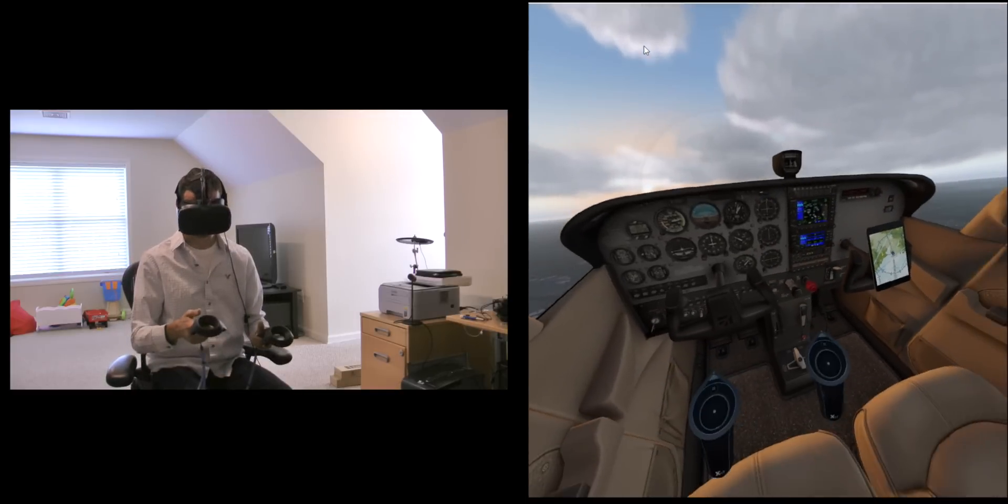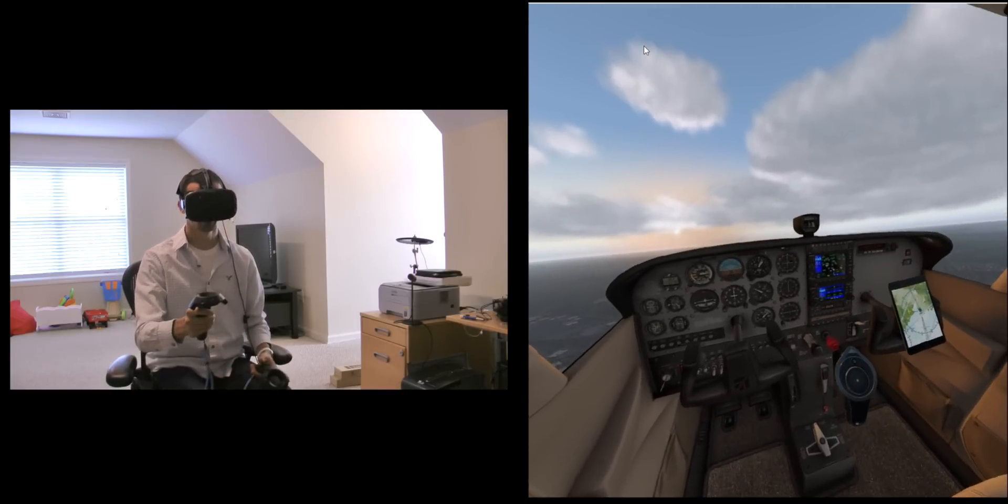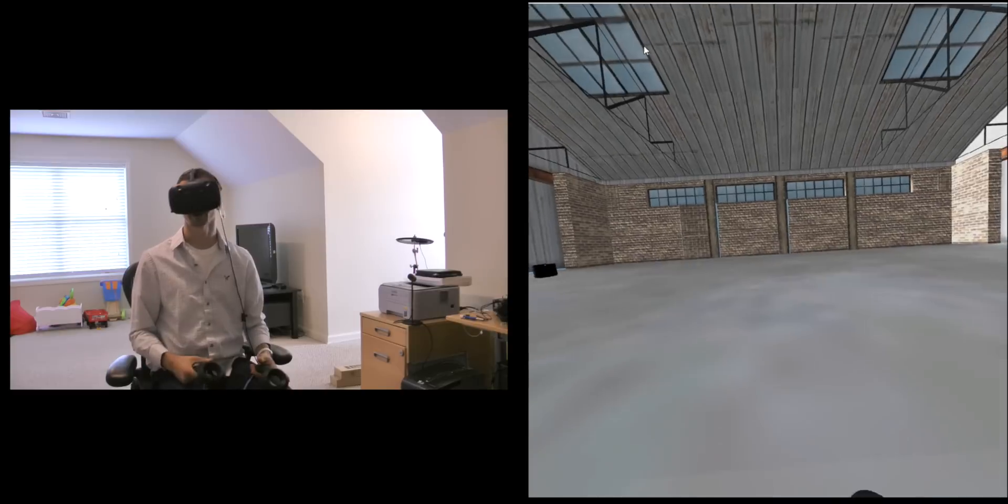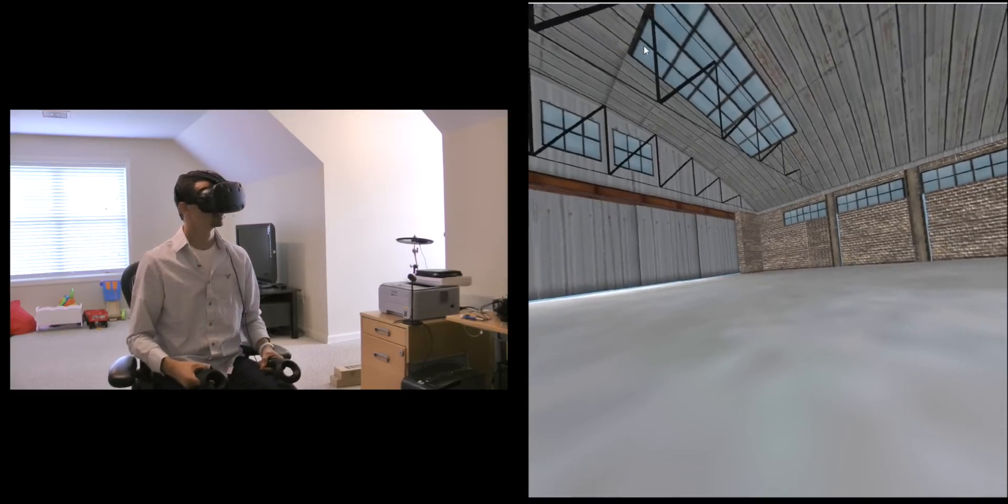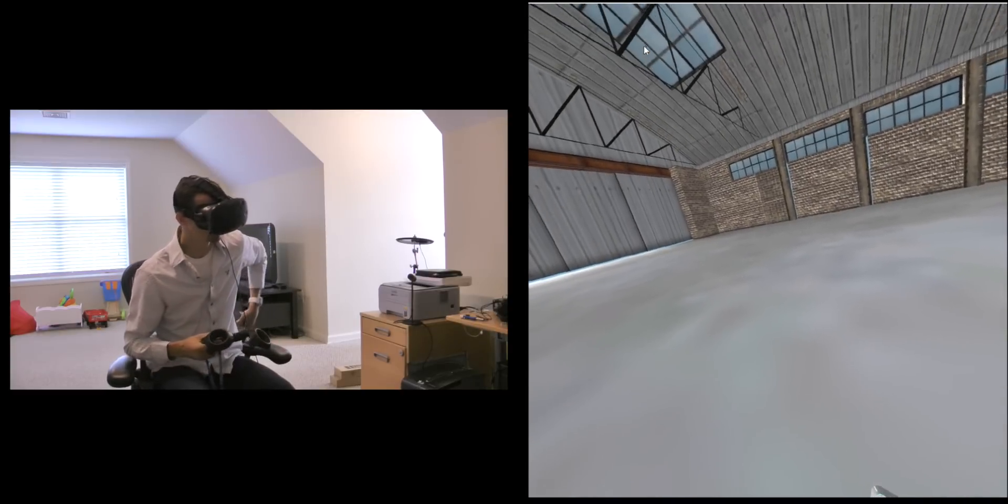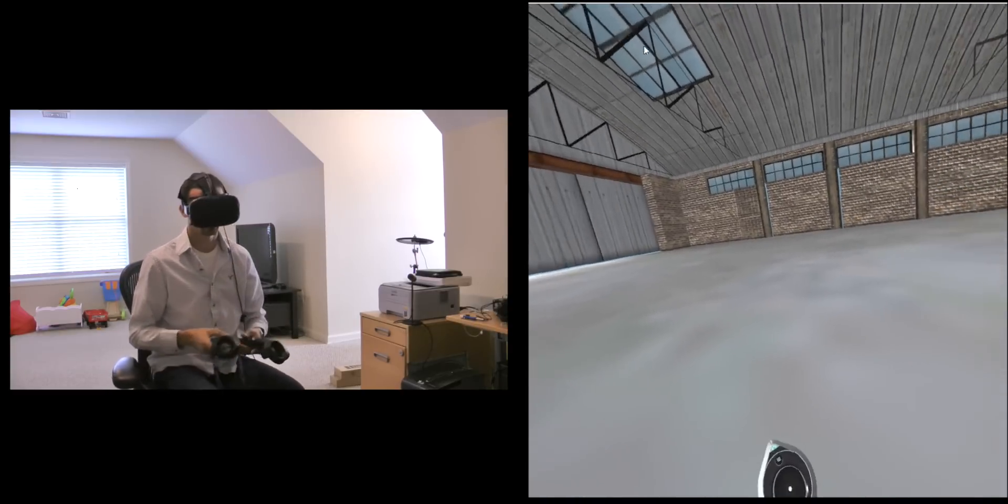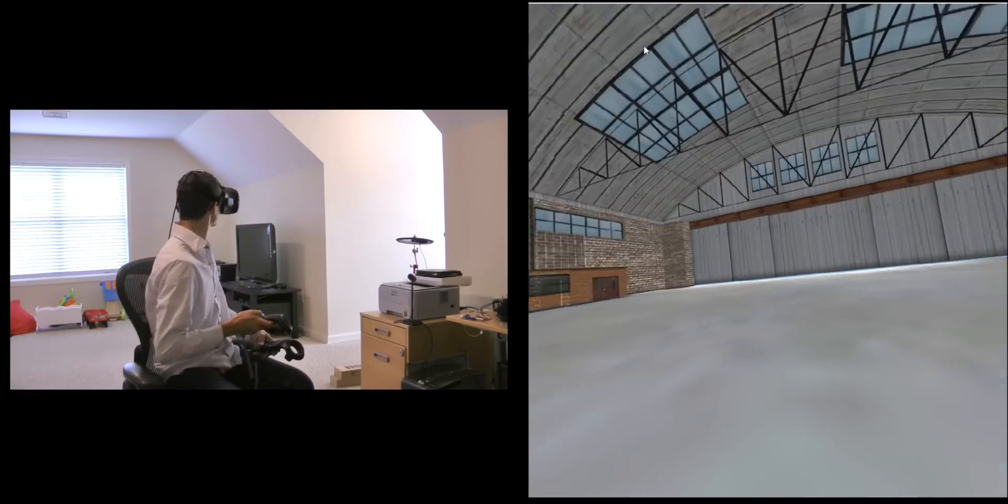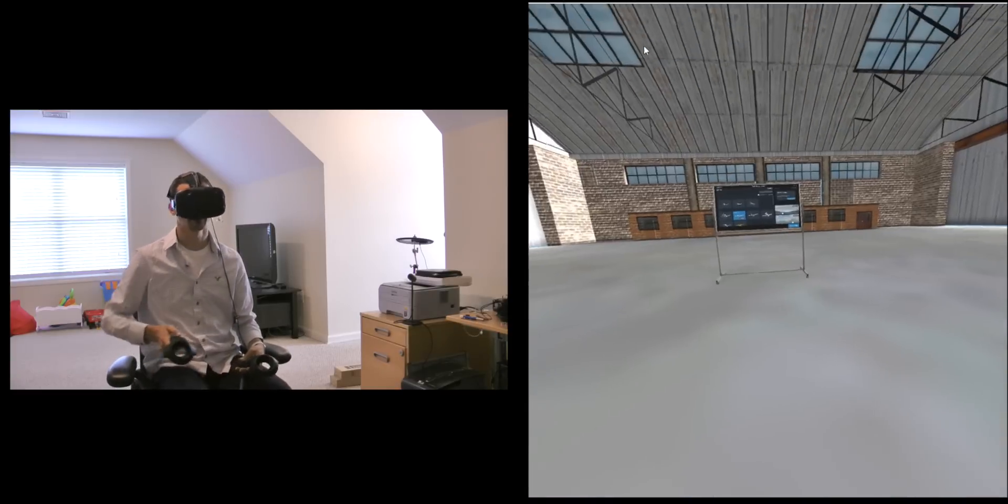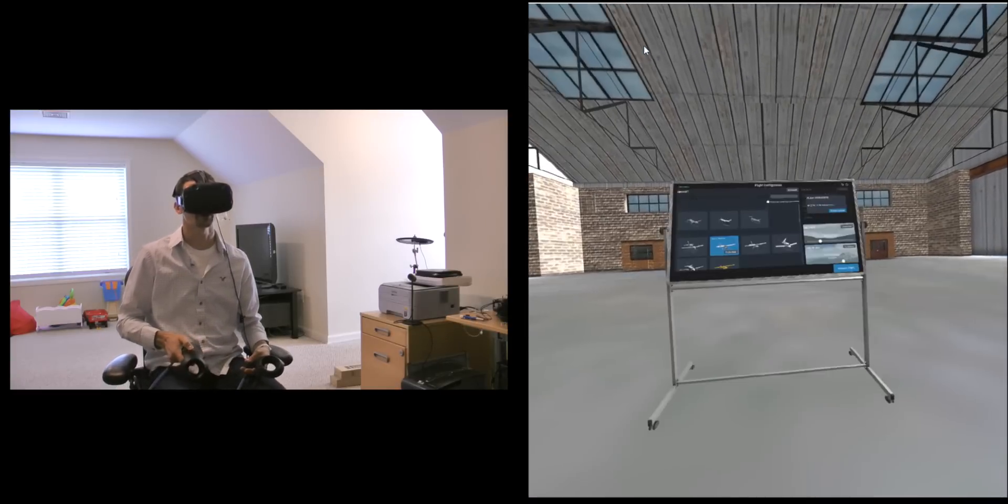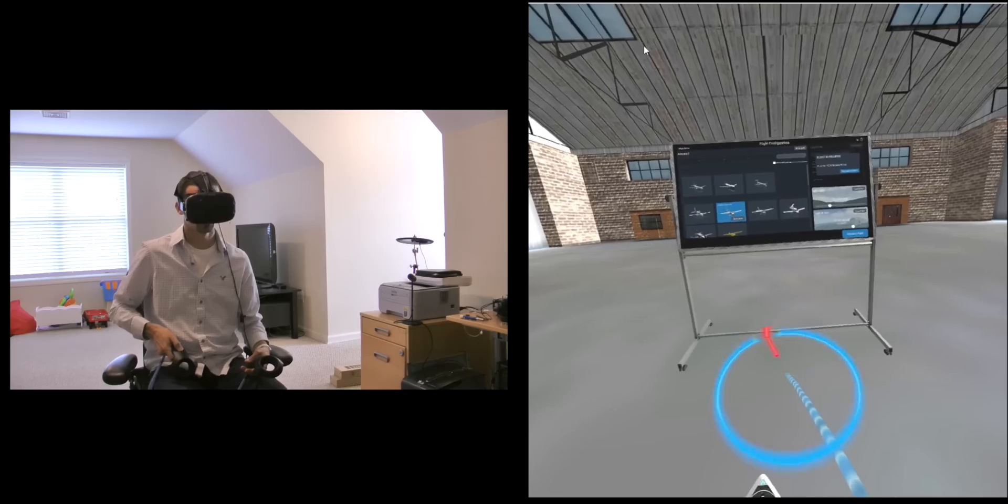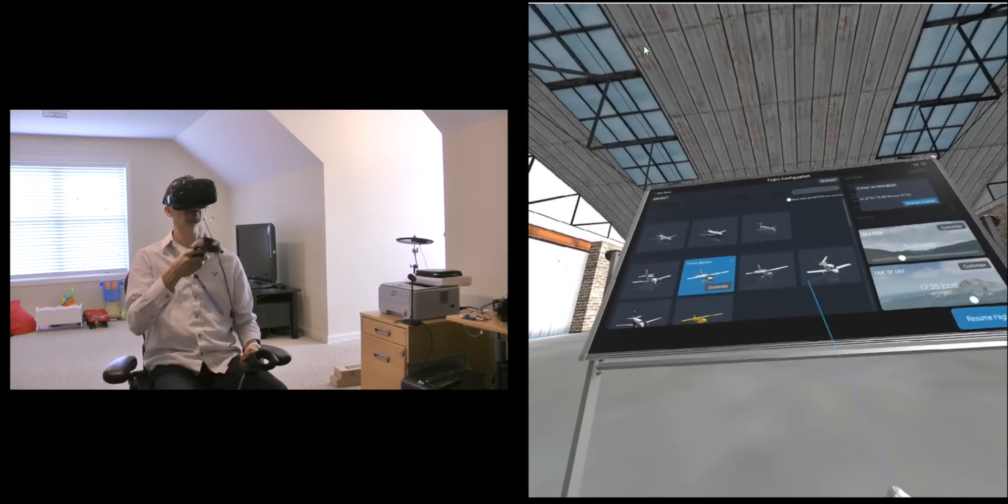So one other quick thing I'll show you is I can just press the menu button on this controller and it brings us to our hangar here. Let me just teleport behind, I'm taking place in the wrong way. There we go.